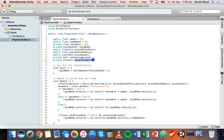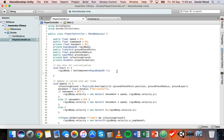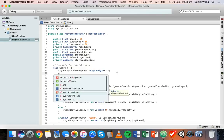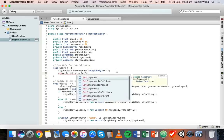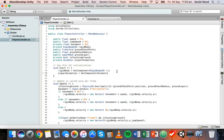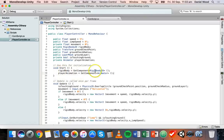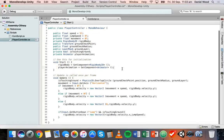Inside the Start method we need to actually get that component, so we'll use the playerAnimation variable and say: playerAnimation = GetComponent<Animator>(); ending that statement with a semicolon. Just like before when we had to get the Rigidbody component from this player asset to work with movement and velocity, now we're getting the Animator component from the player asset so we can work with the animations.